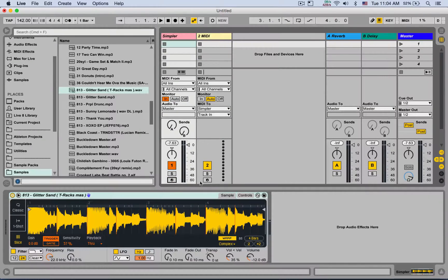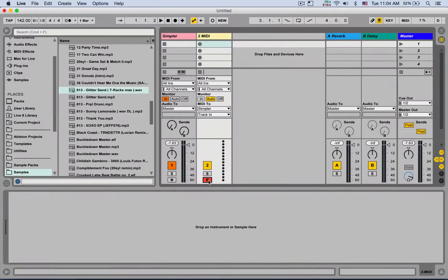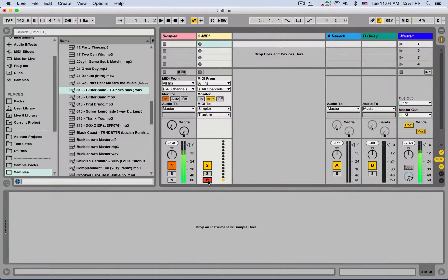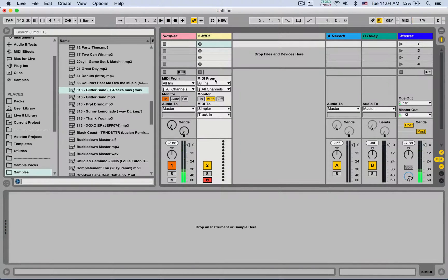I'm going to set the simpler or the instrument to monitor input so we won't even have to arm it. It's always receiving MIDI. So now I can just arm this track and already launch it.